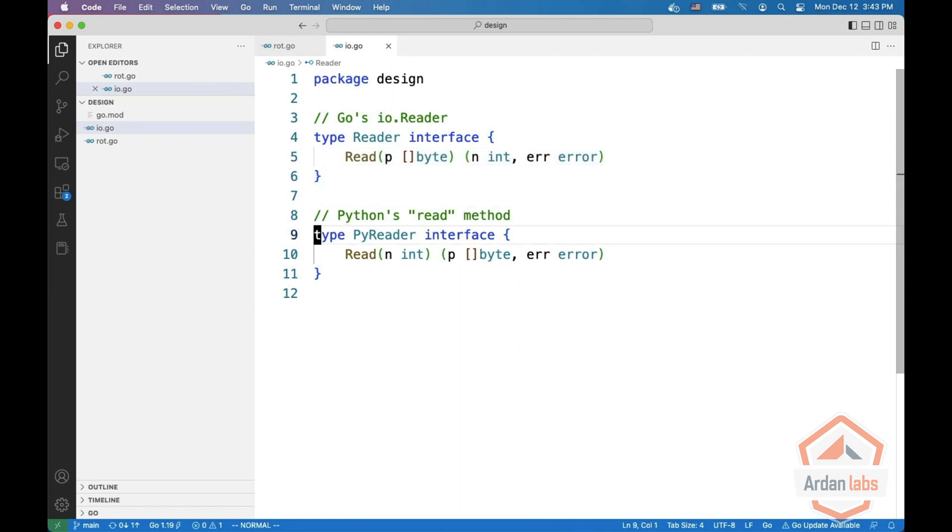In the Python way, every time you call read, the reader must allocate a new byte slice.